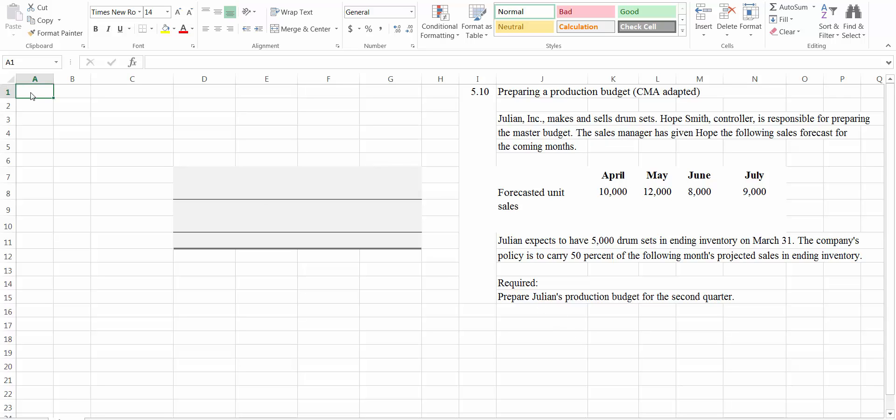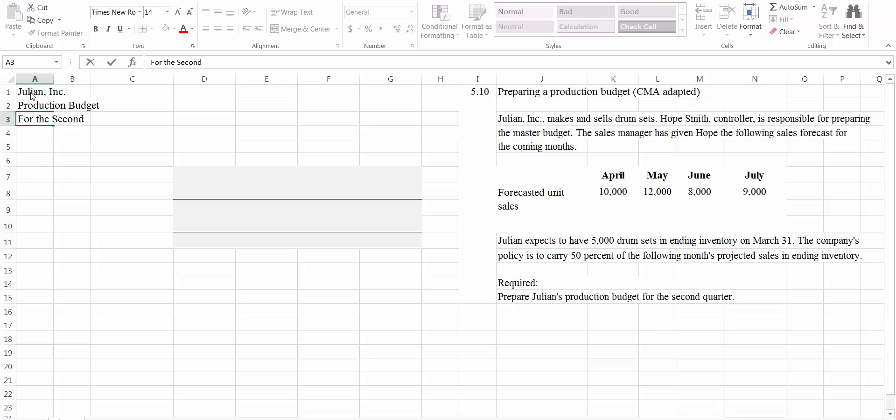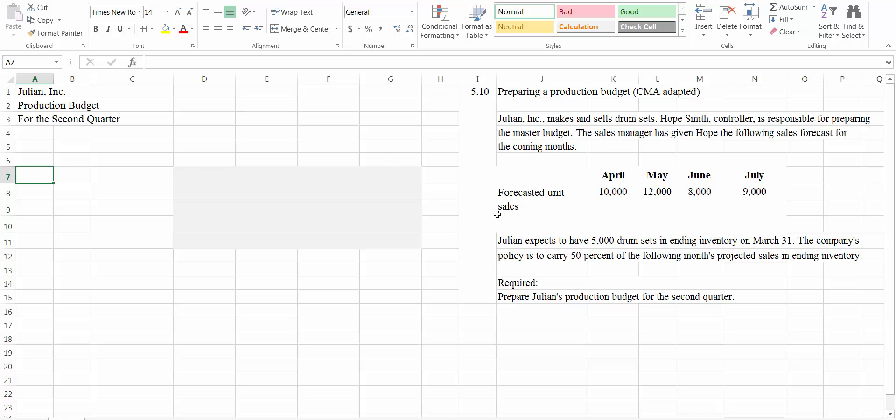So let's start by making a heading. This is Julian Inc. And this is our production budget for the second quarter. Production budgets always begin with budgeted unit sales, which are the same as the forecasted unit sales here. So let's call this budgeted unit sales.